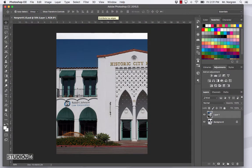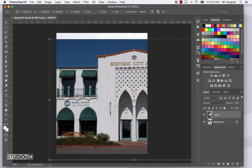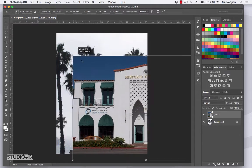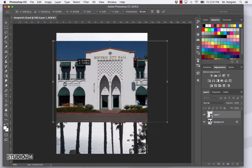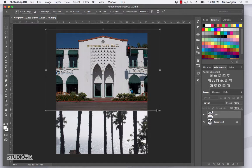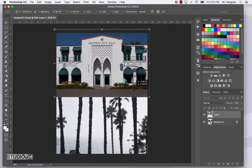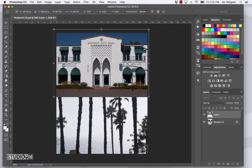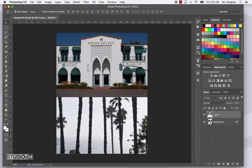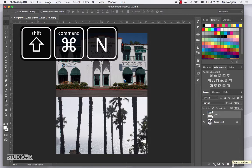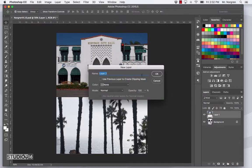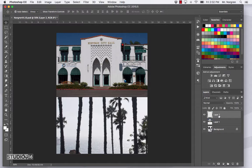Press Command T on the keyboard and adjust the size of your building so it fits in the top section of your palms image. Remember to hold down the Shift key with a corner handle to constrain proportions so your building won't become distorted. Make it a little bit smaller, move it into place, and press Return. At the bottom of the Layers palette click the new layer icon, or use the shortcut Shift Command N, click OK to create a new layer.